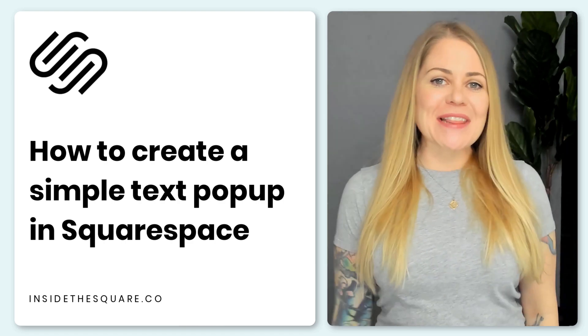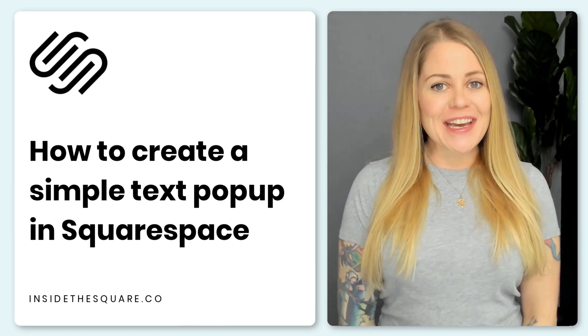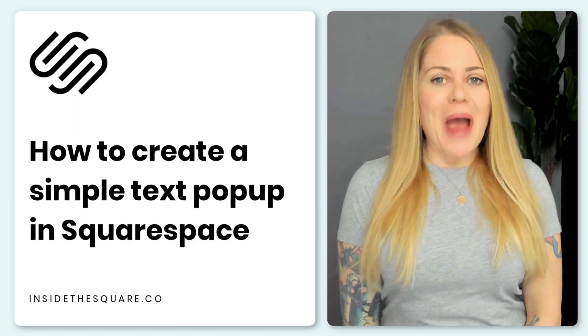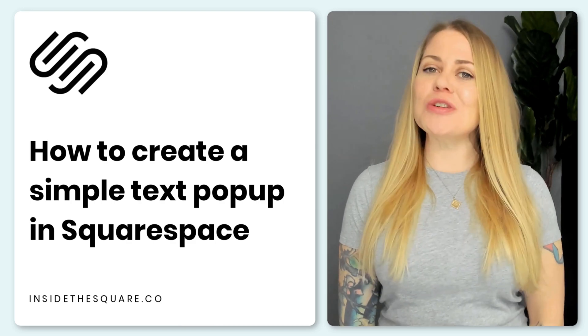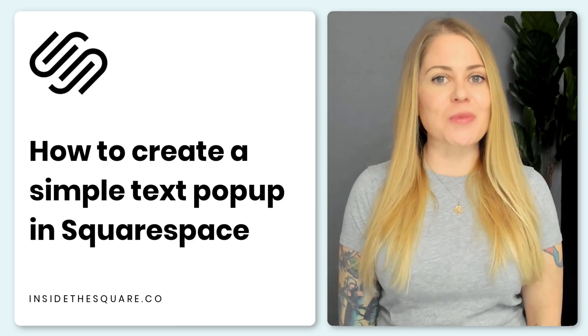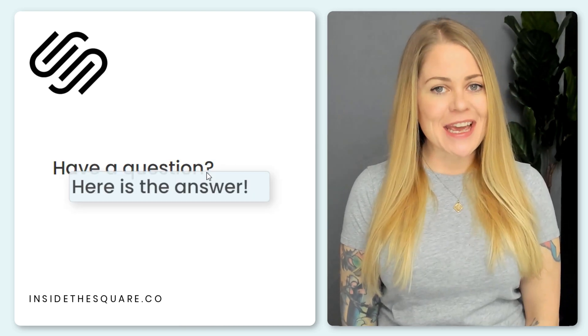Hey there, Becca here from Inside the Square and welcome back to my channel. In this tutorial, I'm going to teach you how to create a super simple text pop-up in your Squarespace website that looks like this.